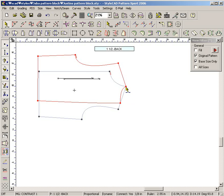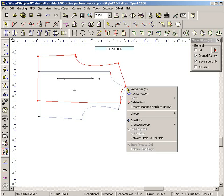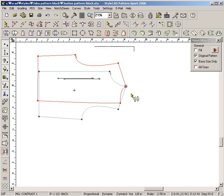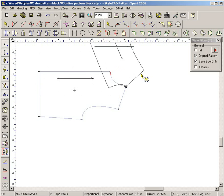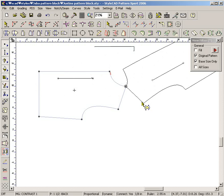Drag a pattern with the CTRL key down. Press the right mouse button from the center of rotation. Rotate a pattern by dragging any part of it.